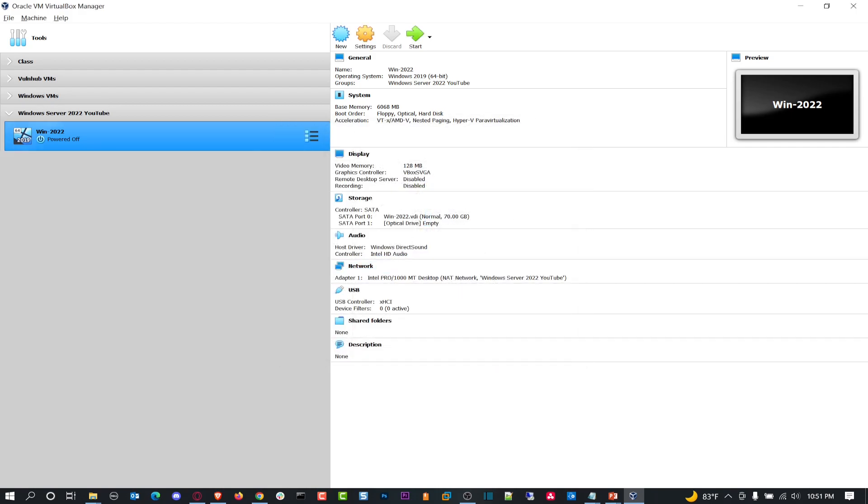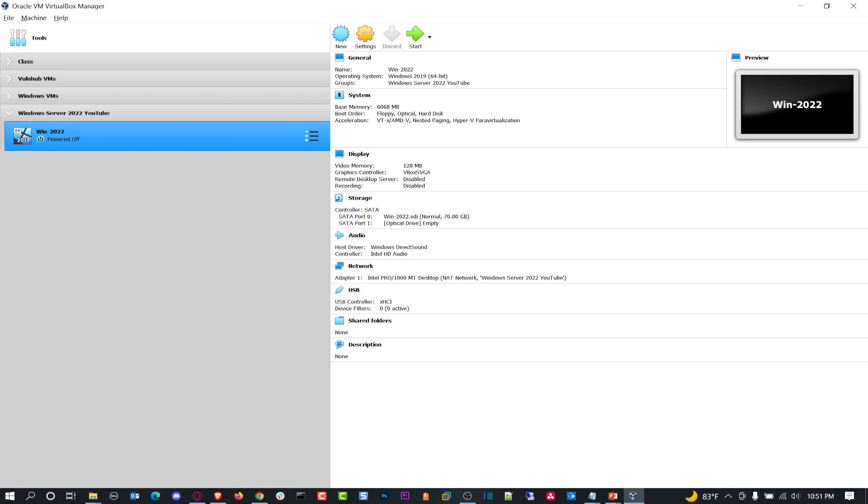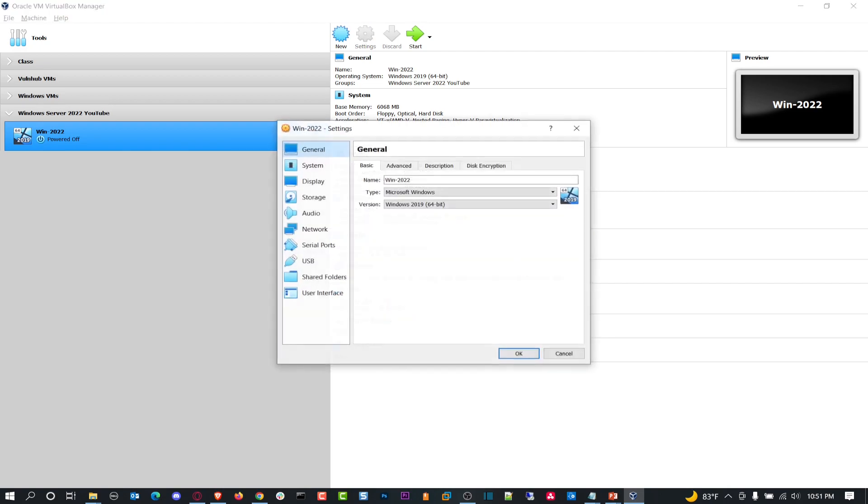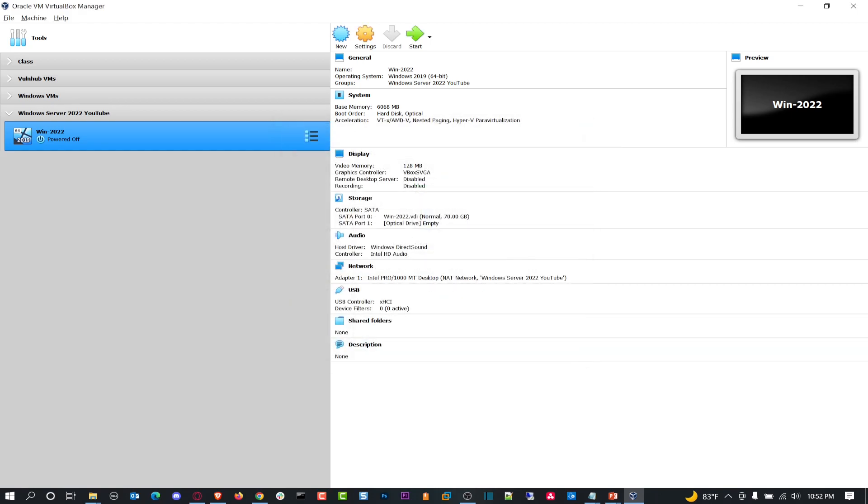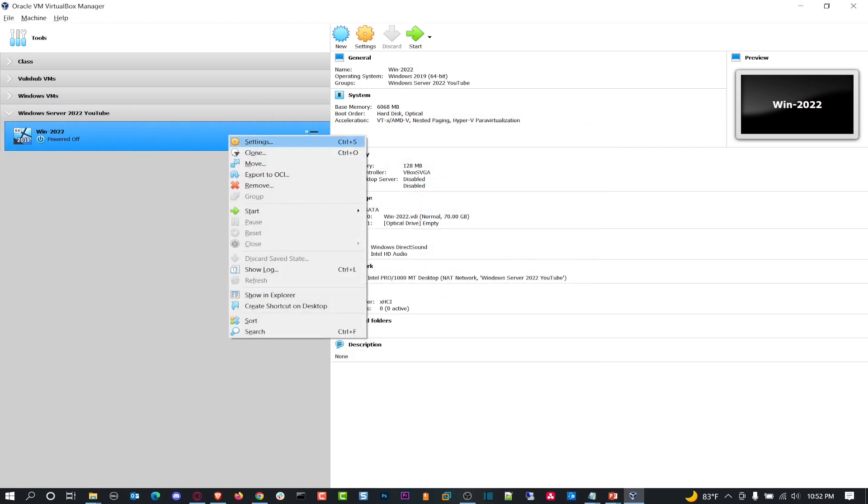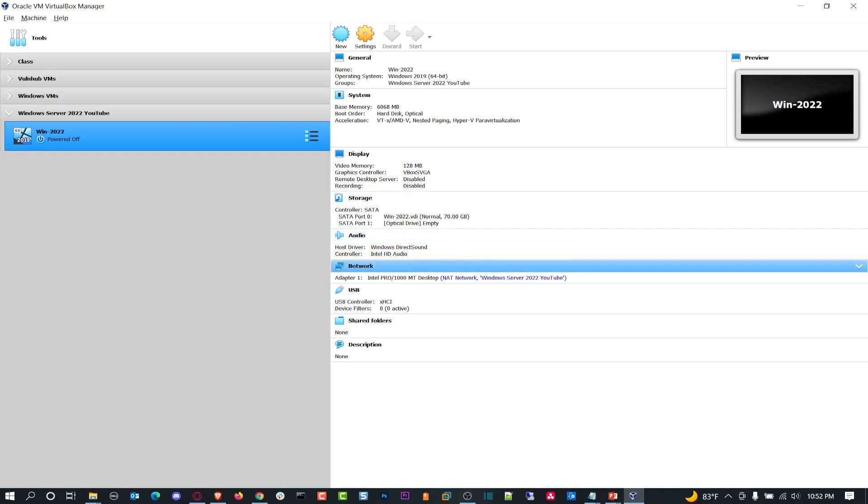There was one more thing I want to do. Go to settings, go to system. I want to remove floppy because I don't need a floppy. I want to have my hard drive be my first bootable drive and then the optical drive my second bootable drive. I think this all looks golden. Let's hit OK. Let's double click, power this bad boy on, start it.